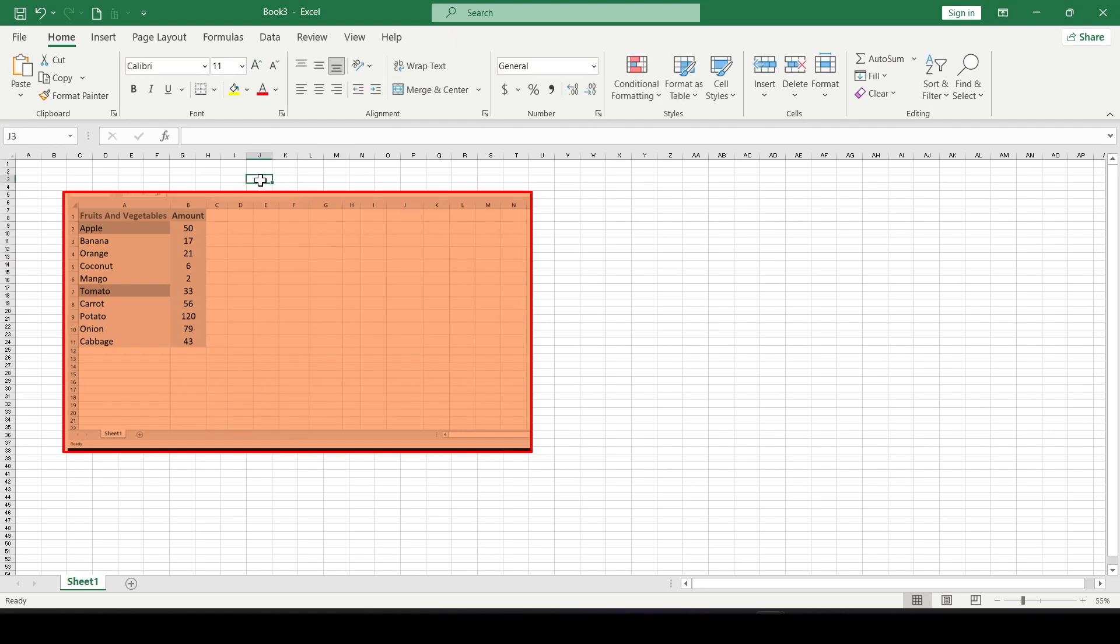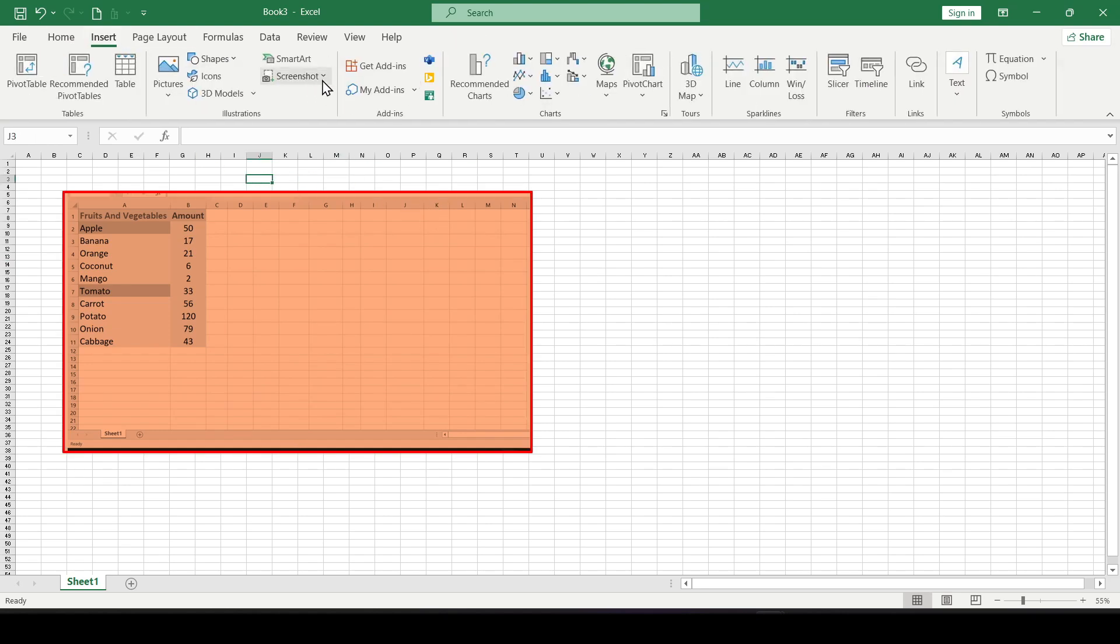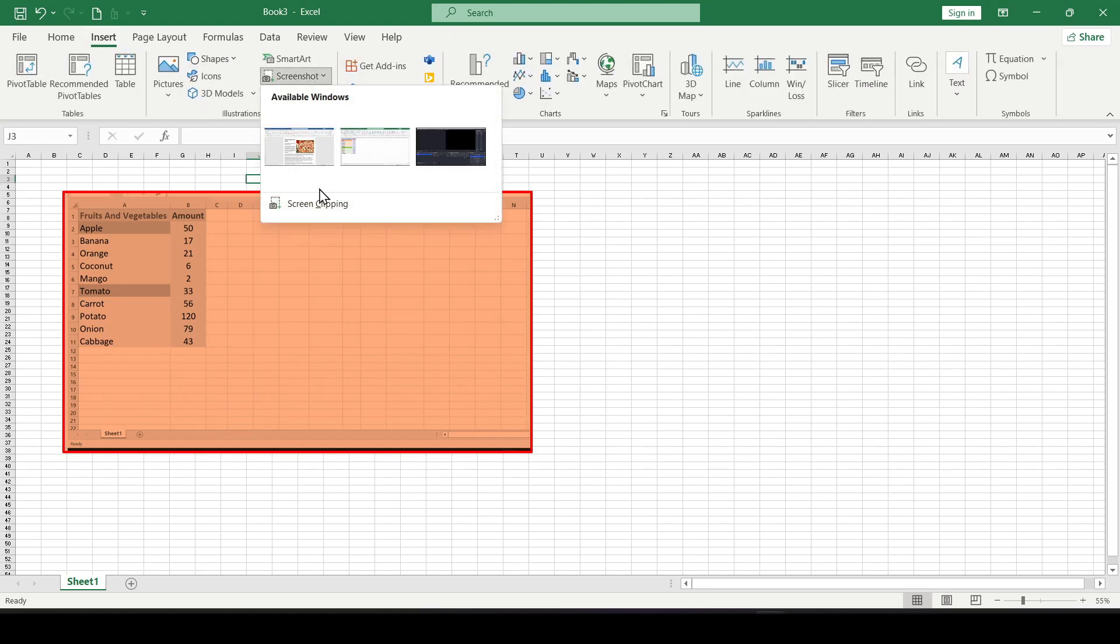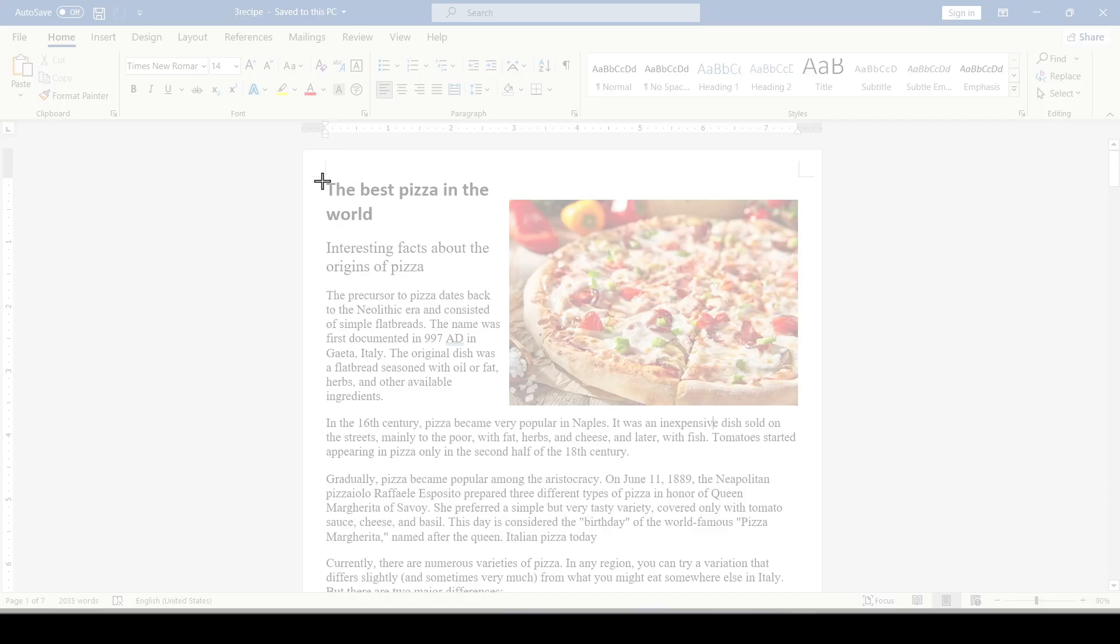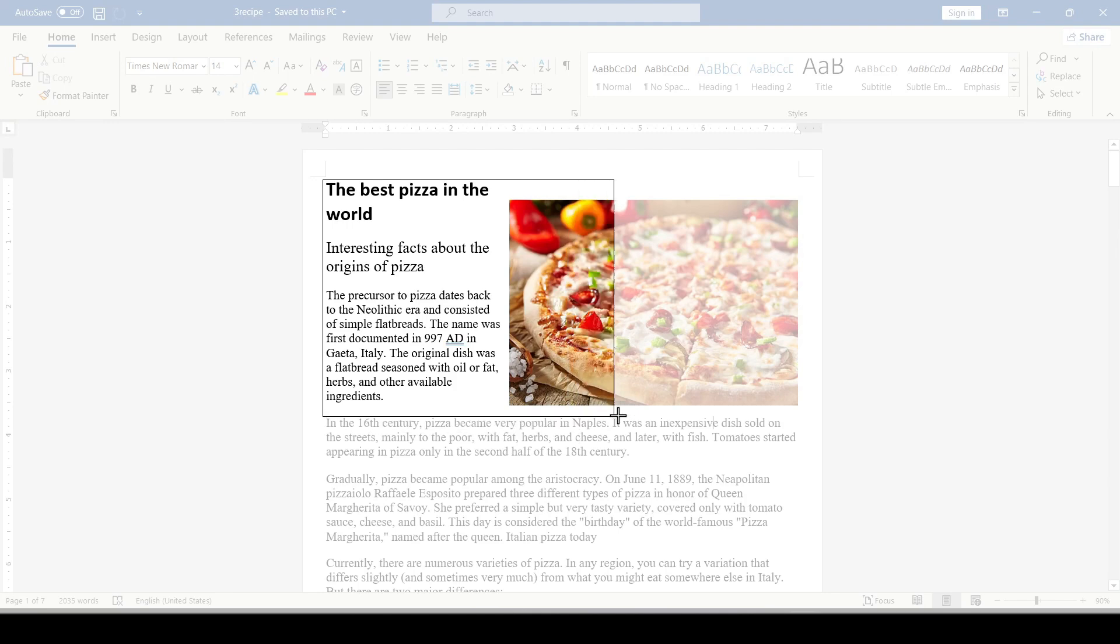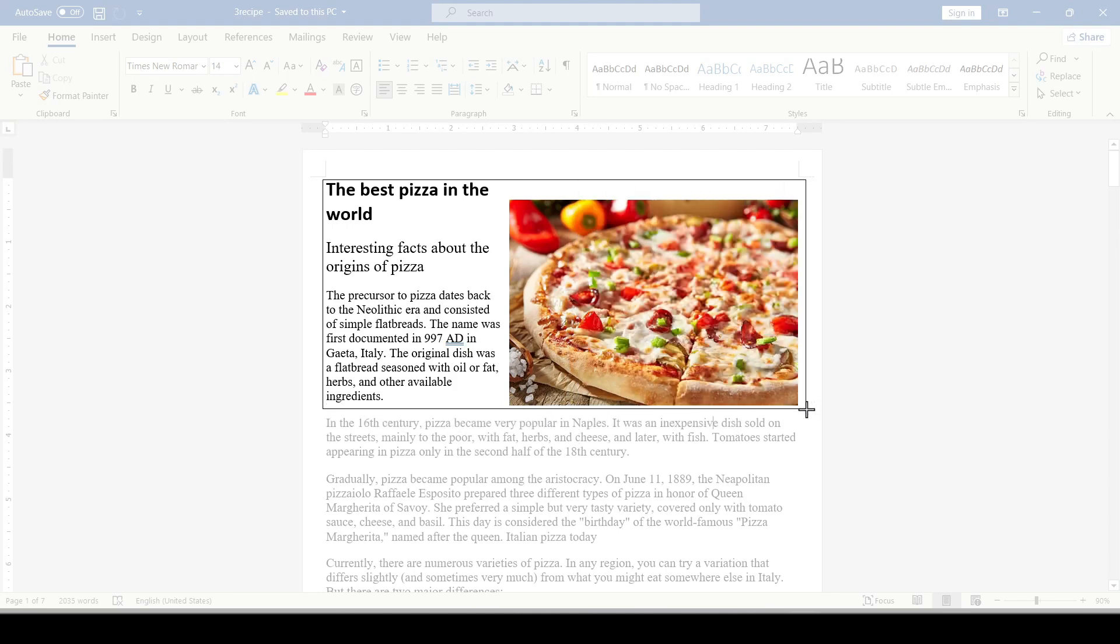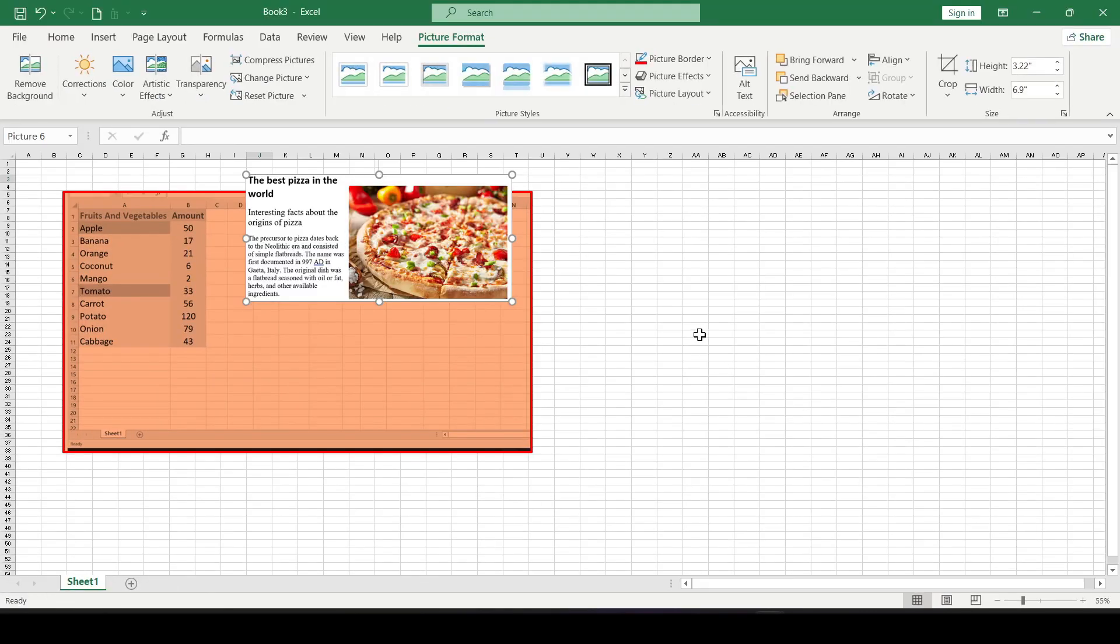Another option to take a screenshot is to click the Screenshot button and select Screen Clipping. A cross will appear on the screen, and you can click and drag to select certain parts of the screen that you need.